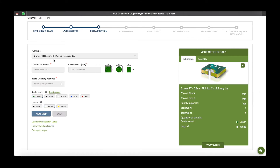Here we are confirming the number of layers and the type of your boards. Please enter the circuit dimensions in the following two boxes, followed by the quantity of boards required up to a maximum of 100. You can either type this quantity in manually or use the up and down arrows at the right-hand side of the box to adjust.